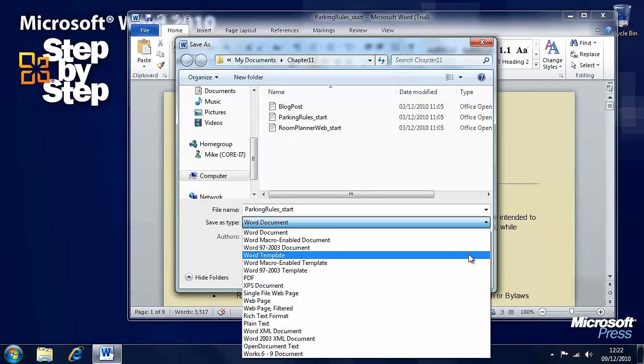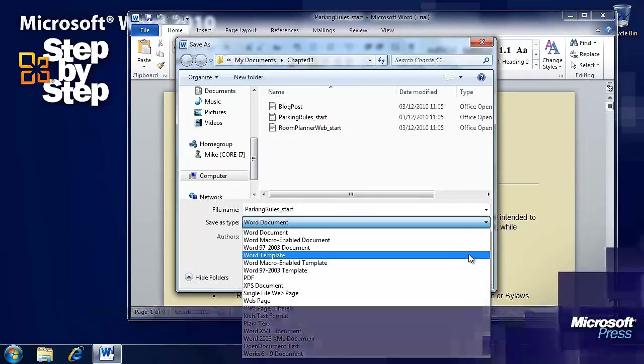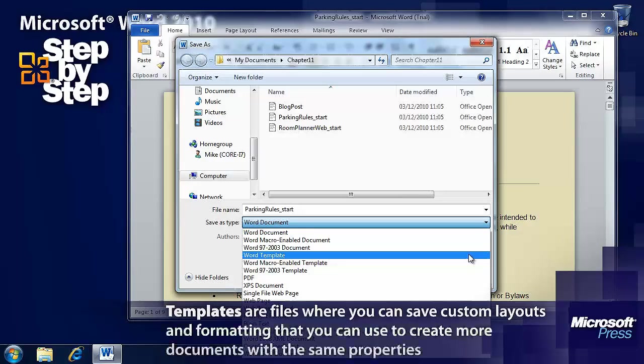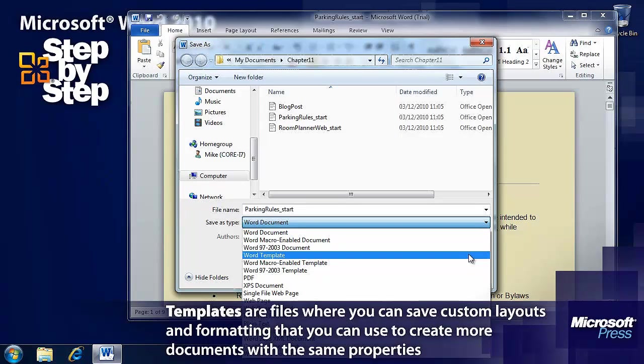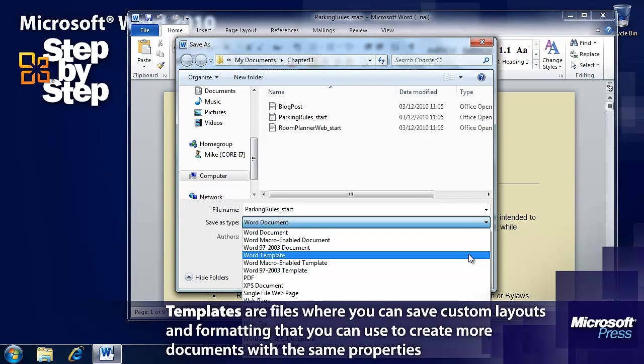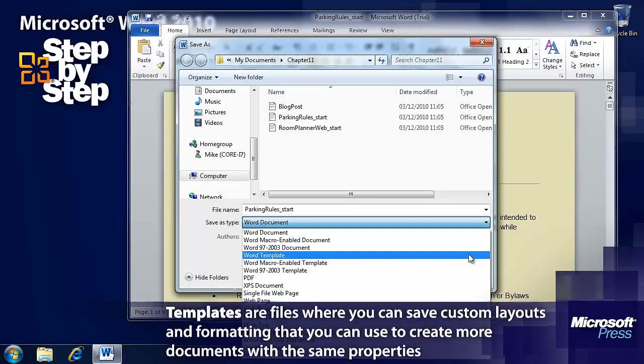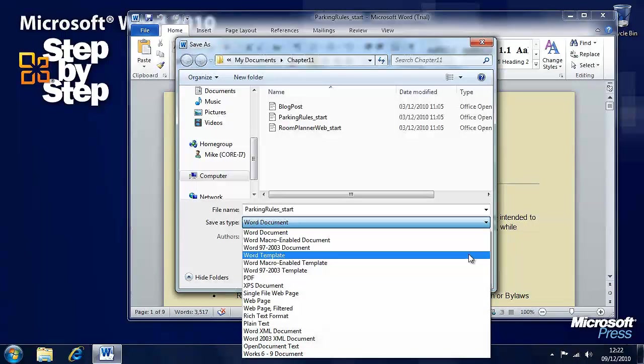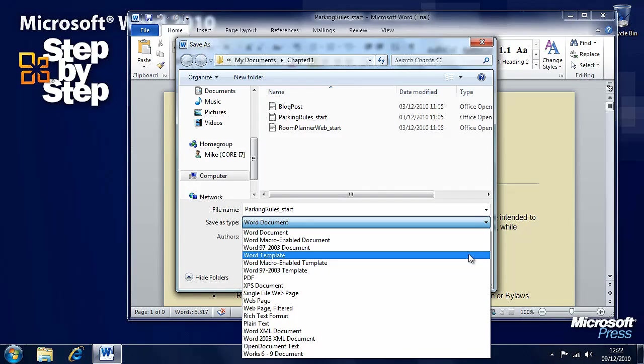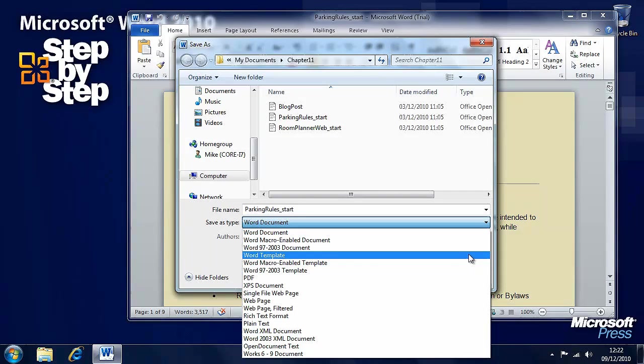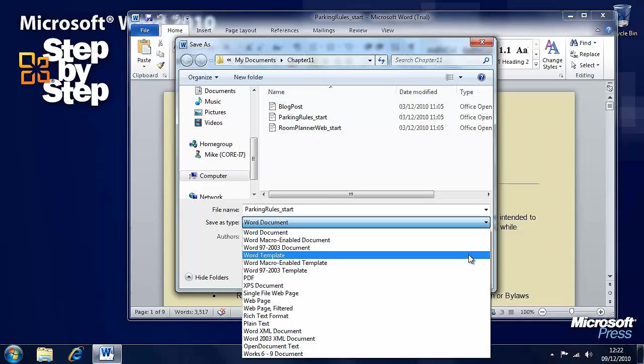You can save your document as a template. Let's say you layout the page with the borders and the page colour and the different header types the way you want them. You can then save that as a template and you can open this template and create new documents with that as a template.